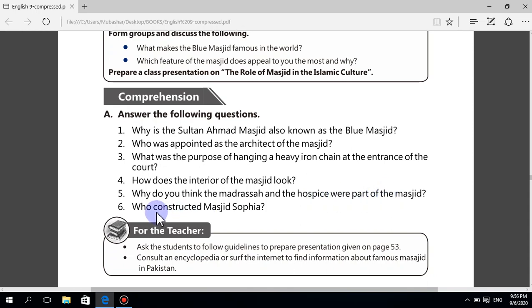Question number six: who constructed Masjid Sofia? Isidore of Miletus constructed it — spelled I-S-I-D-O-R-E of M-I-L-E-T-U-S.